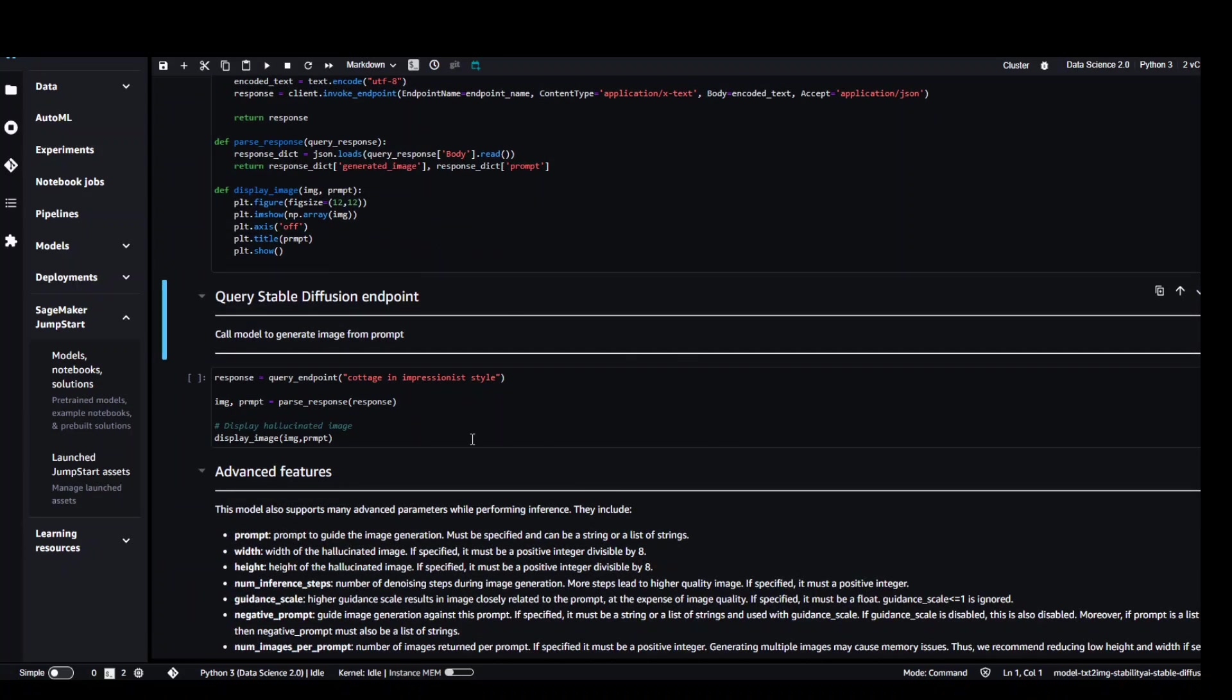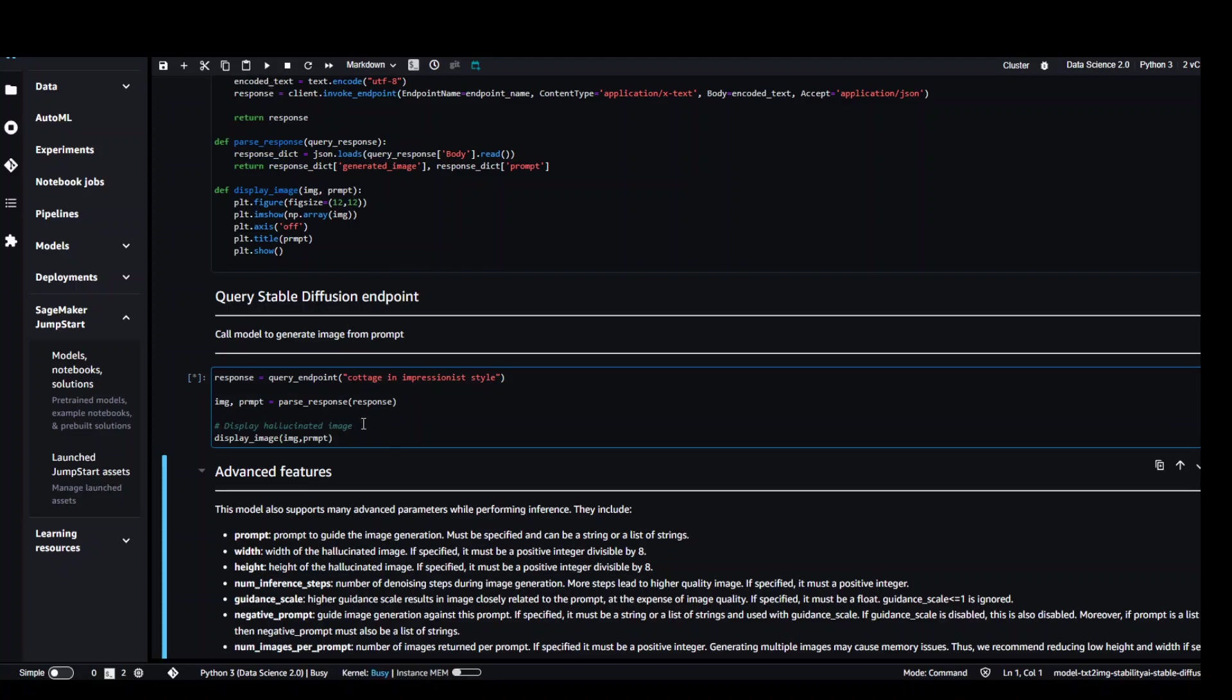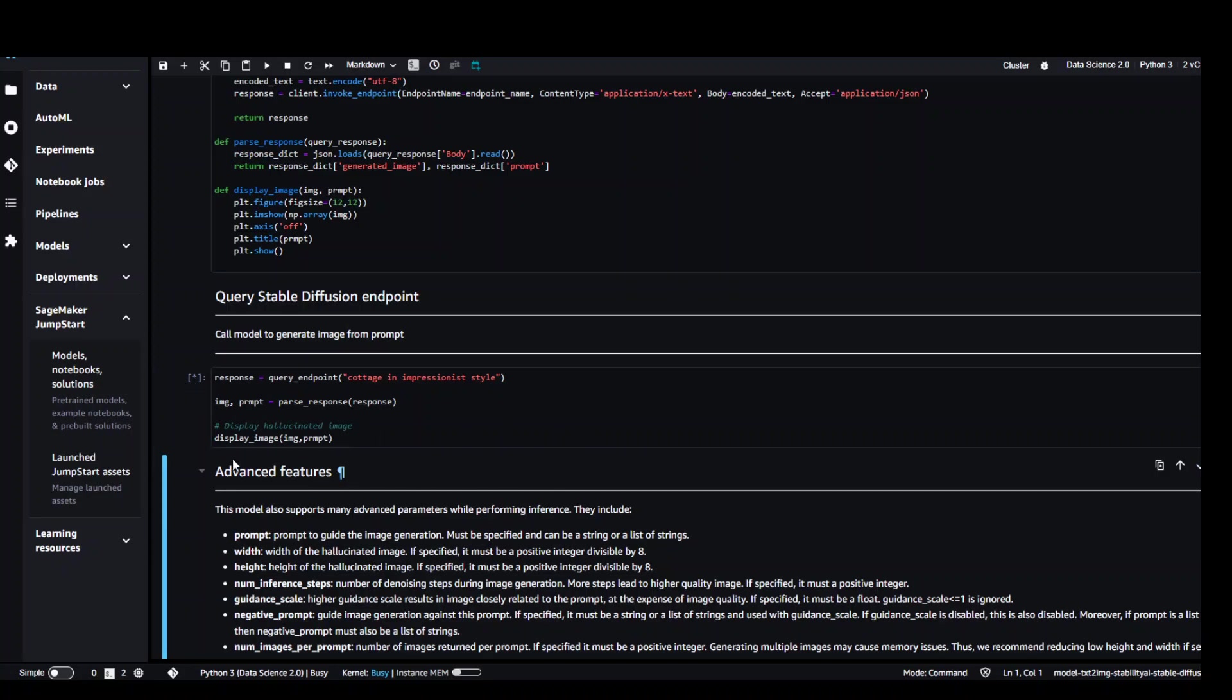So now we are going to call the model where we will be generating the image from the prompt. The image here in this example is cottage in impressionist style, and you can see that it's static which means that it is in progress. So let's wait for it to finish.